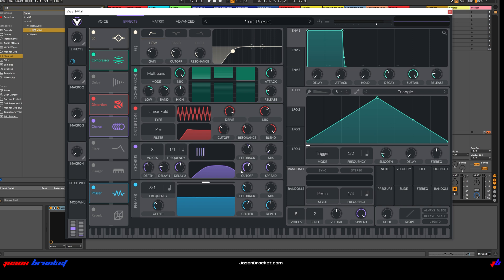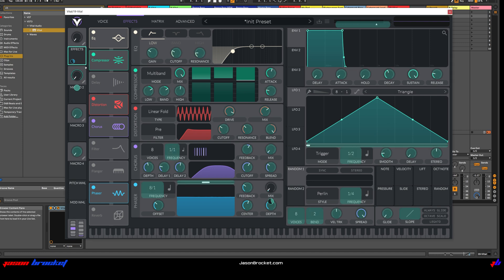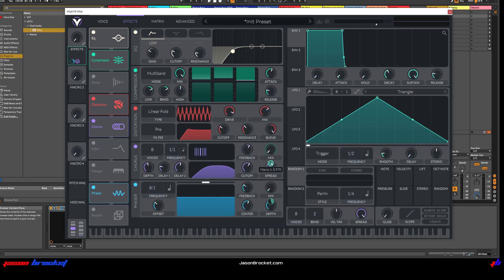Let's move on and adjust the amount of chorus that we have. So we'll grab macro one and attach it to the chorus mix. I'm going to reduce the amount. There we go — that is good.